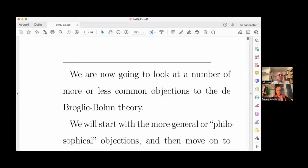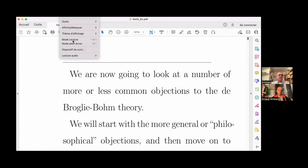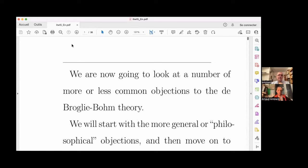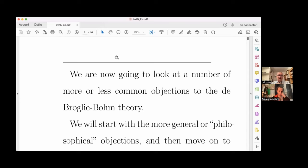Thank you very much. So I will share the screen first. As Arnaud said, we're going to look at a number of more or less common objections to the de Broglie-Bohm theory. I will start with more general or philosophical objections, and then move on to more technical ones.